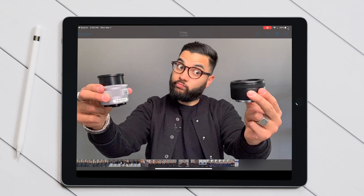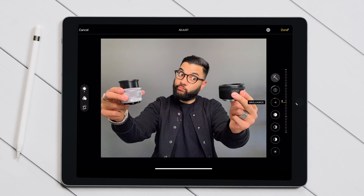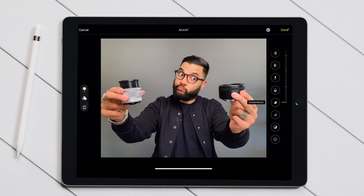As far as editing the thumbnail on the iPad, the first thing I do is make a few tweaks to the photo using the Photos app that comes with your iPad — things like saturation, brightness, sharpness, and clarity — just to make the photo pop a little bit more. It also gives me a chance to really decide which photo I want to use for my thumbnail.